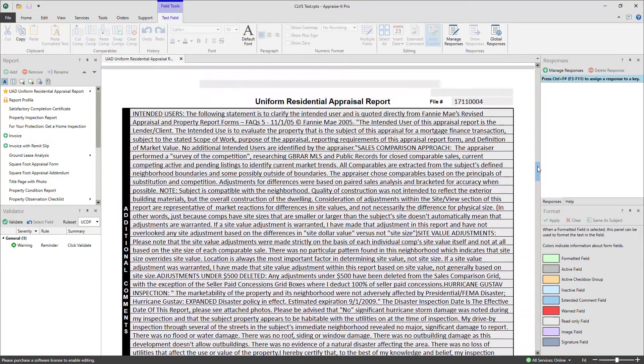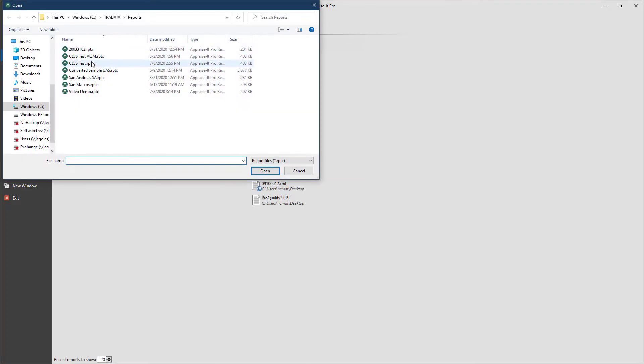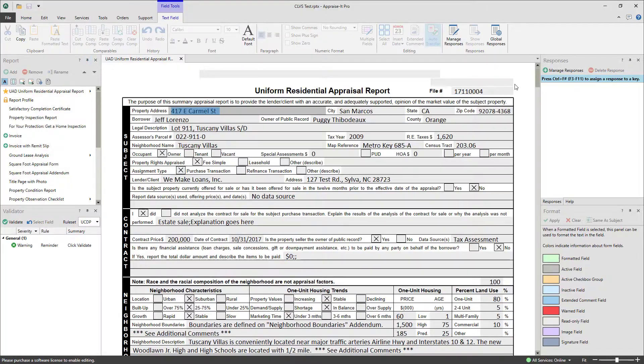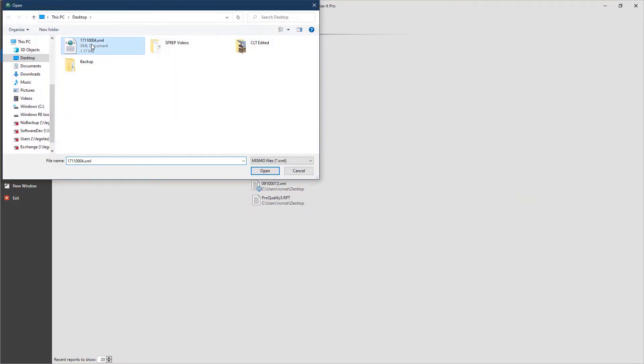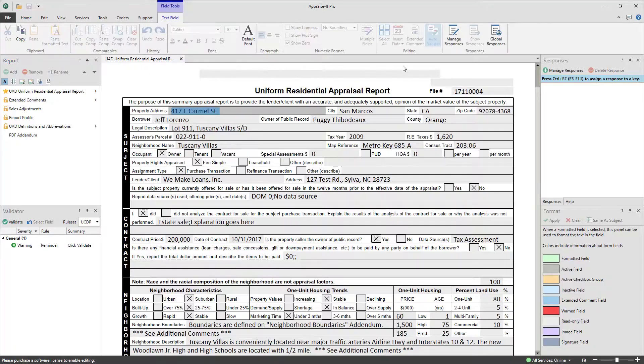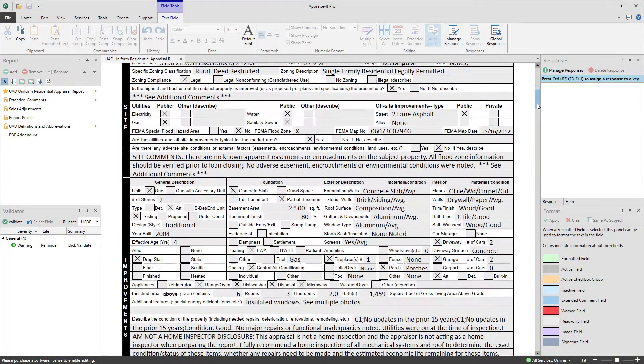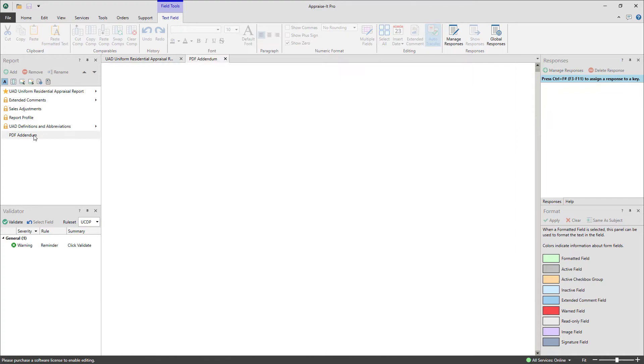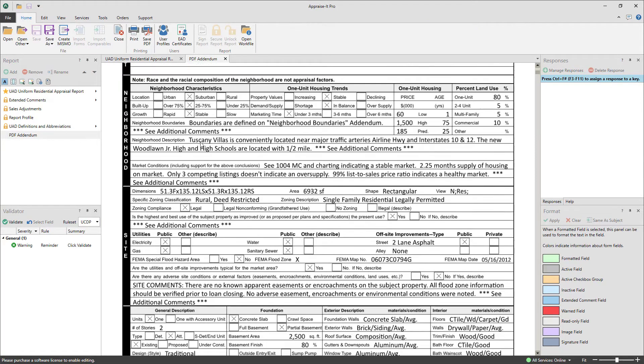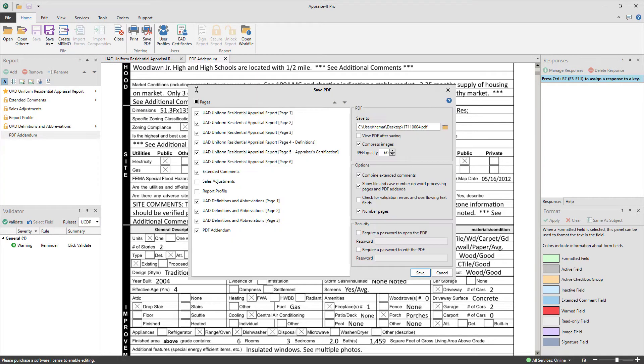It can load report files from either Apprais-It Classic or Apprais-It Pro, as well as MismoXML files from any form software. It can display MismoXML in an easy and familiar format, including the embedded PDF, and even allows printing to paper and exporting to PDF.